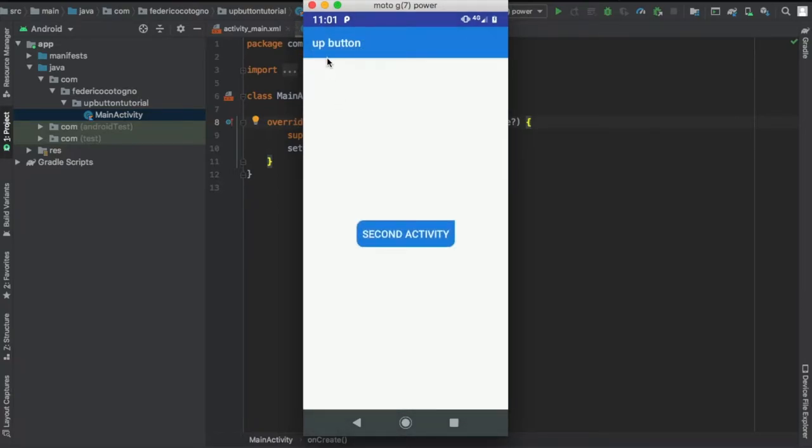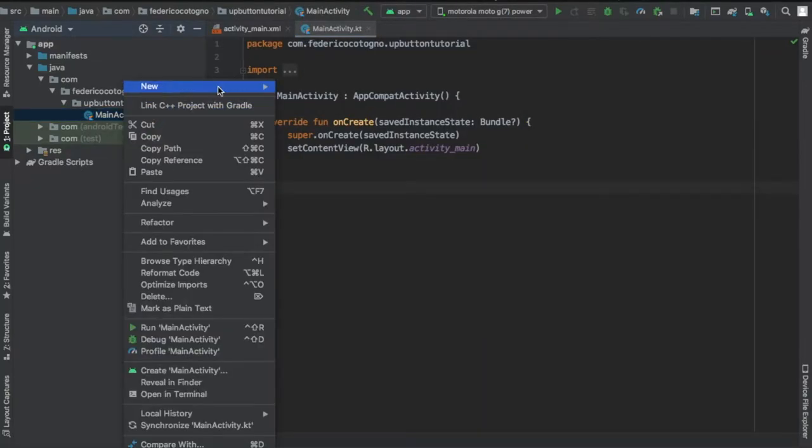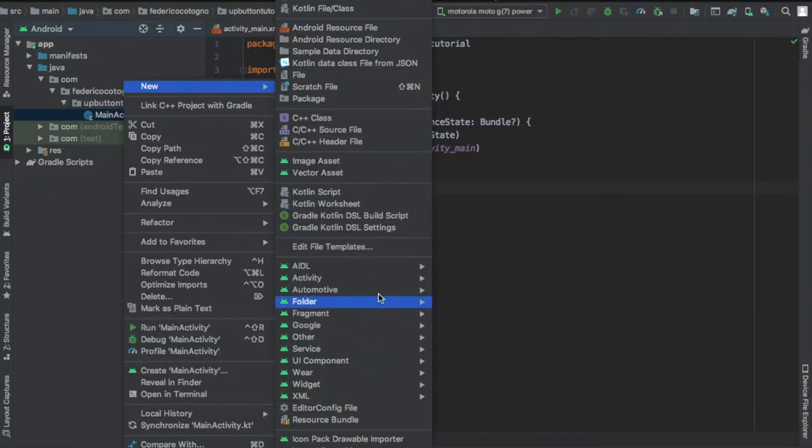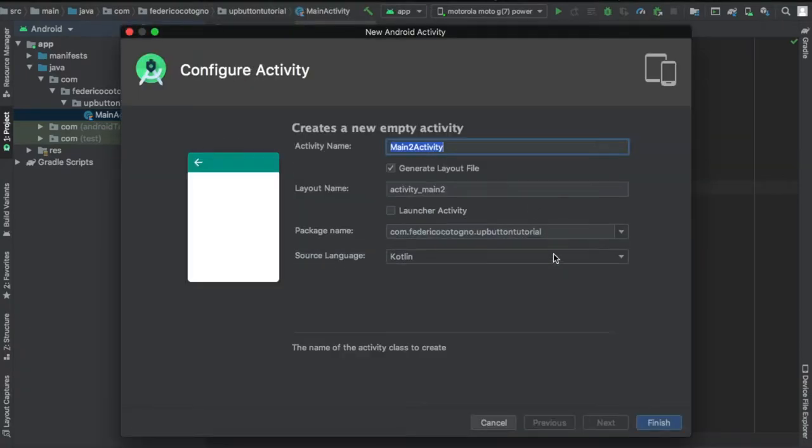Let's get started immediately by going to our up button folder and creating a new empty activity.